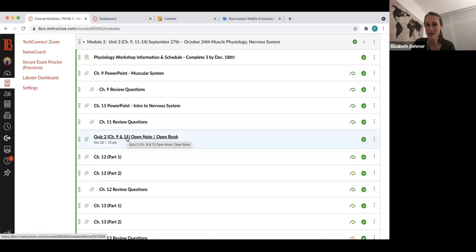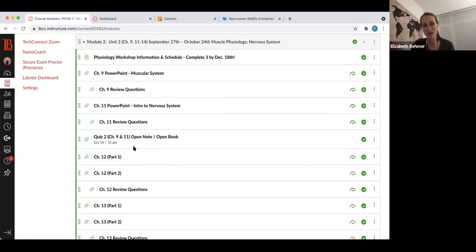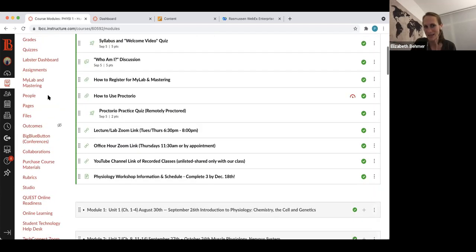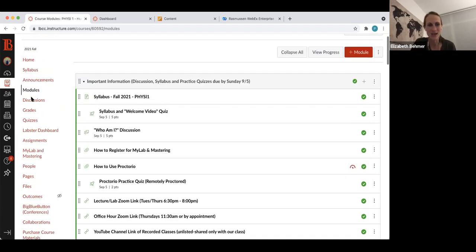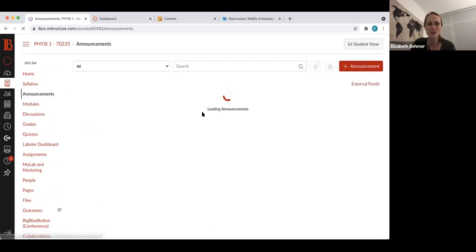The quiz is on chapters nine and eleven. Take some time learning that material well and understand what makes the answers right and wrong, because you might see those questions again on the lecture exam.